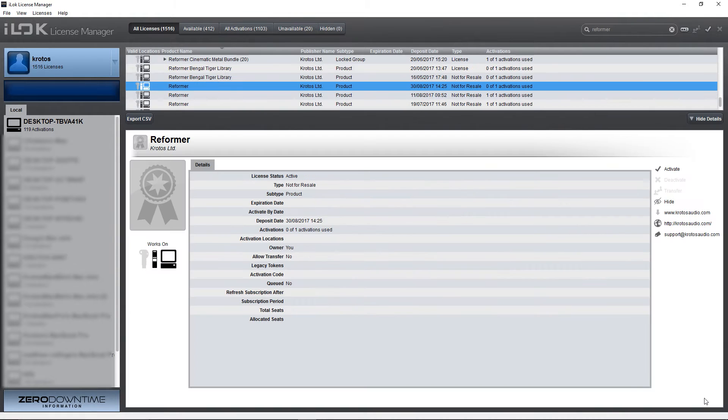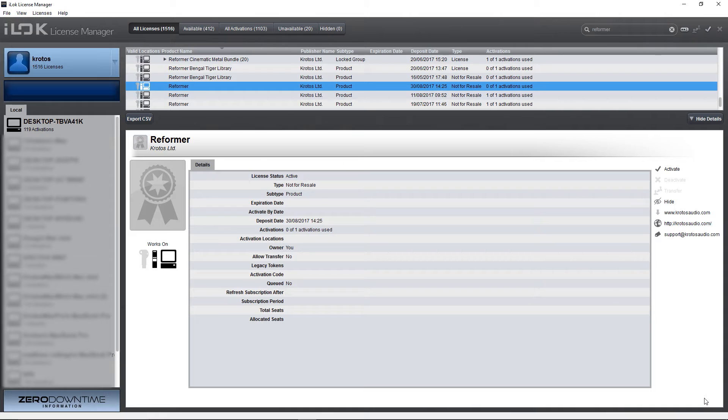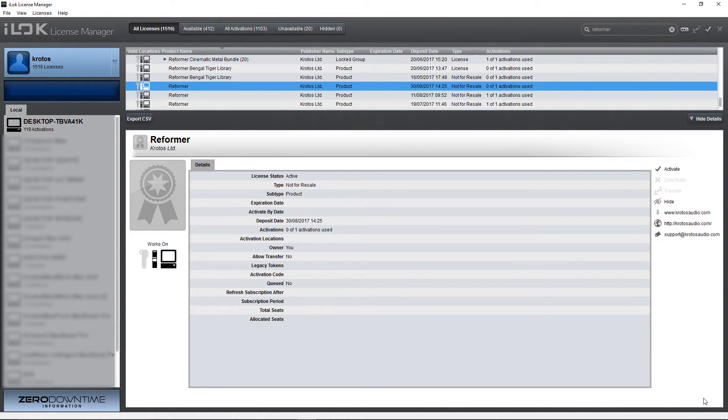In the show details option you can see activations and other information about the license, or you can look at the activations tab in the menu.